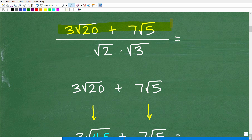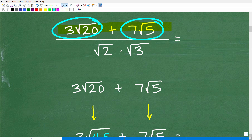Let's focus in on the numerator here. We have 3 times the square root of 20 plus 7 times the square root of 5. We would like to add these two expressions, but we cannot add them the way they are. When you're dealing with square roots and radicals, you can only add things that have the exact same radicals.